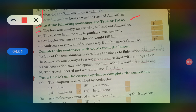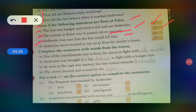Kya true hai? Kya false hai? The lion was hungry and tried to kill and eat Androclus — false. The custom in Rome was to punish slaves severely — true. Androclus was sure that the lion would kill him — true. Androclus never wanted to run away from his master's house — false.